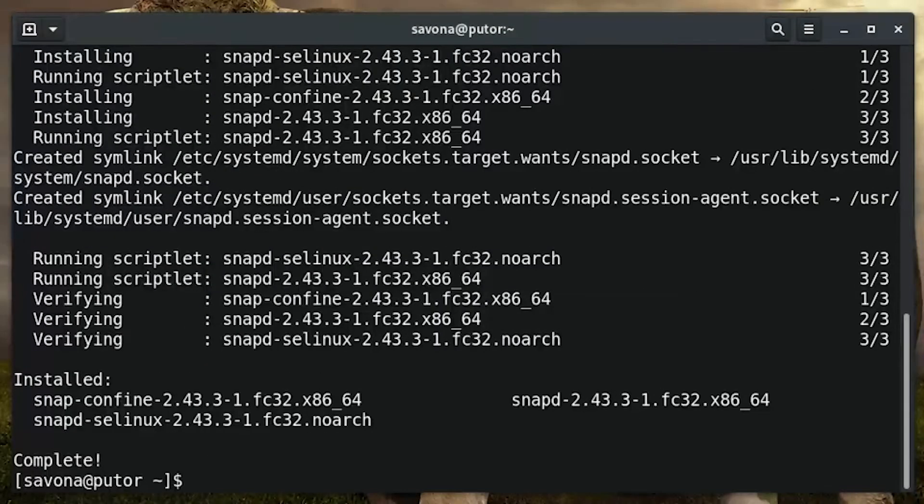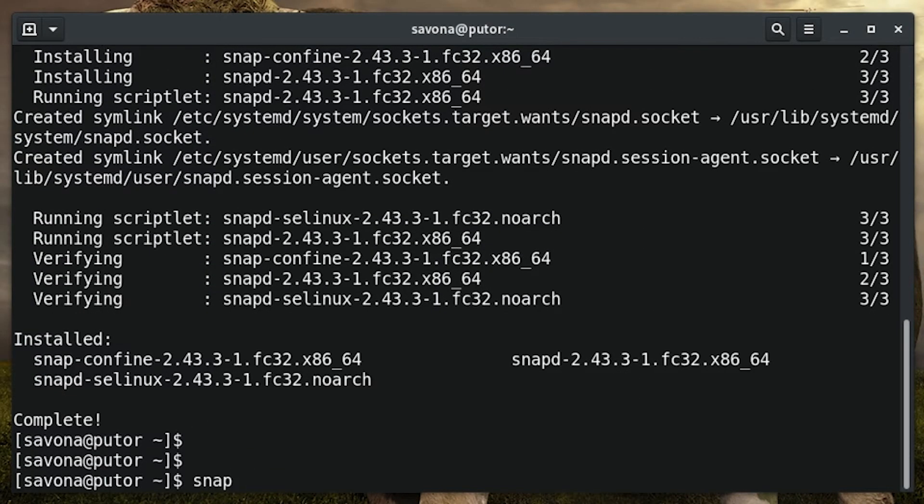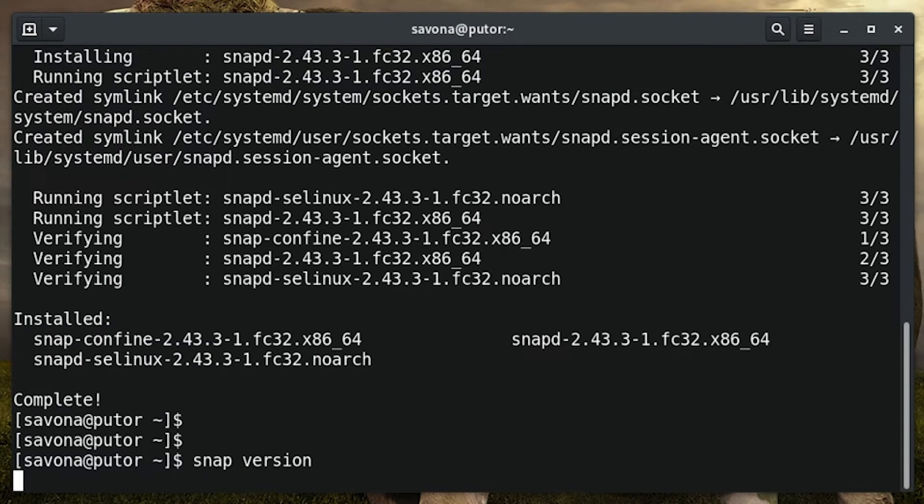You can verify the installation by passing the version option to the snap command. If installed correctly it will print the version information.